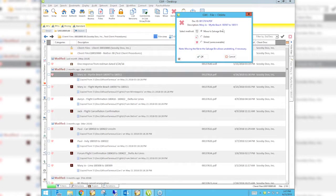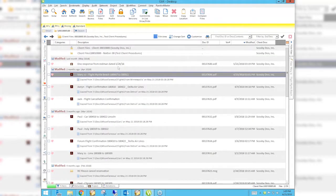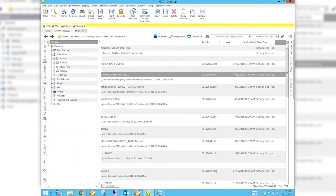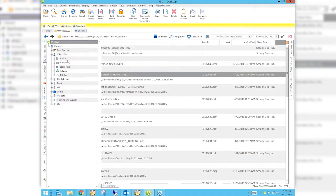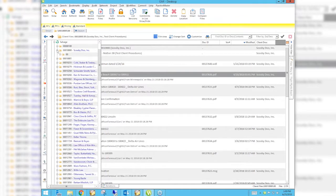The move to salvage bin is always the best option. I'm going to move this one to the salvage bin in our Scooby-Doo matter and hit okay. It takes that document out and moves it to the salvage bin. If we go out to our cabinets directory and go to client files, there is an extra line here for salvage. As soon as the first document for a matter is sent to the salvage bin, it creates that directory in the salvage bin to exactly mimic the active directory.